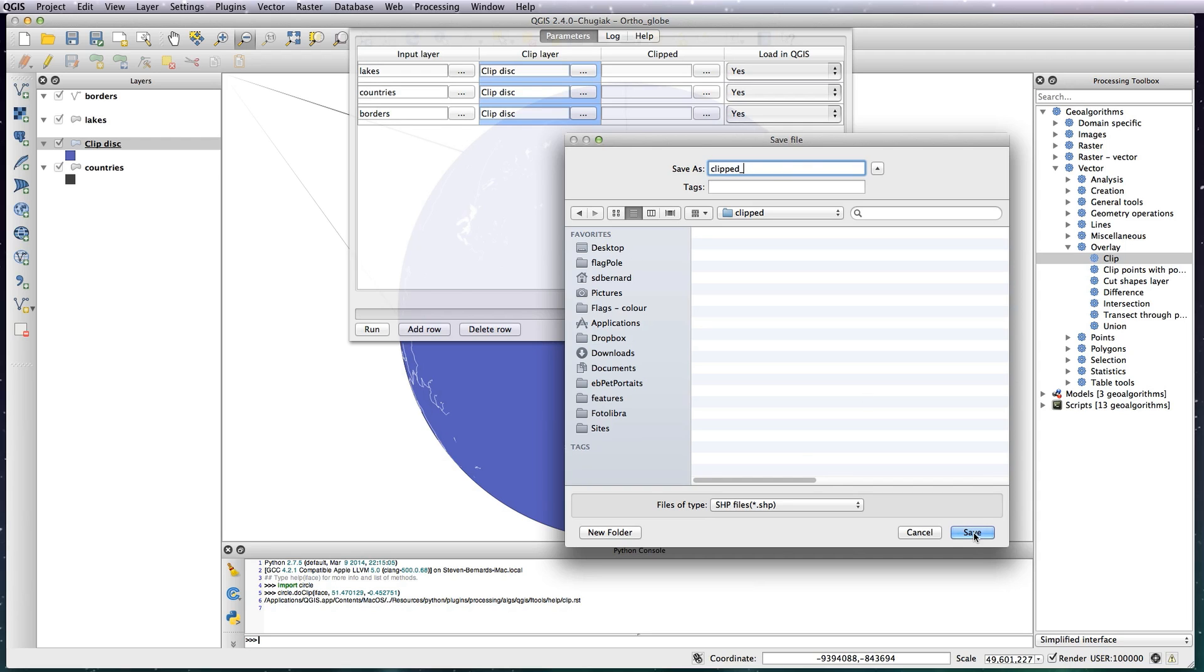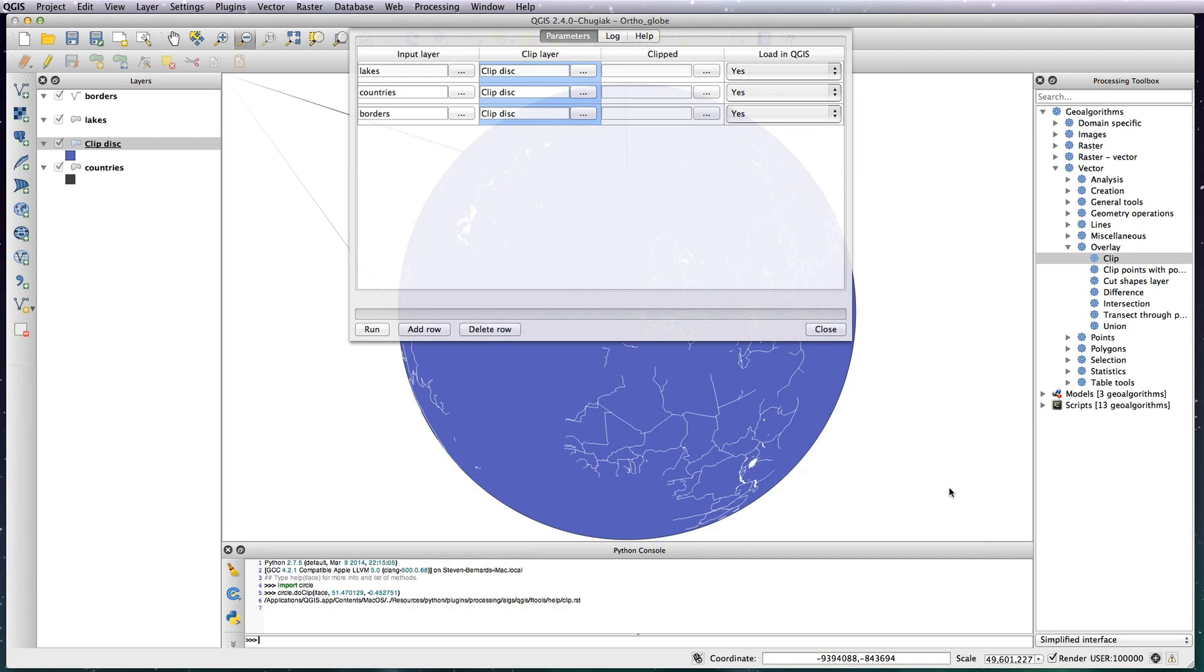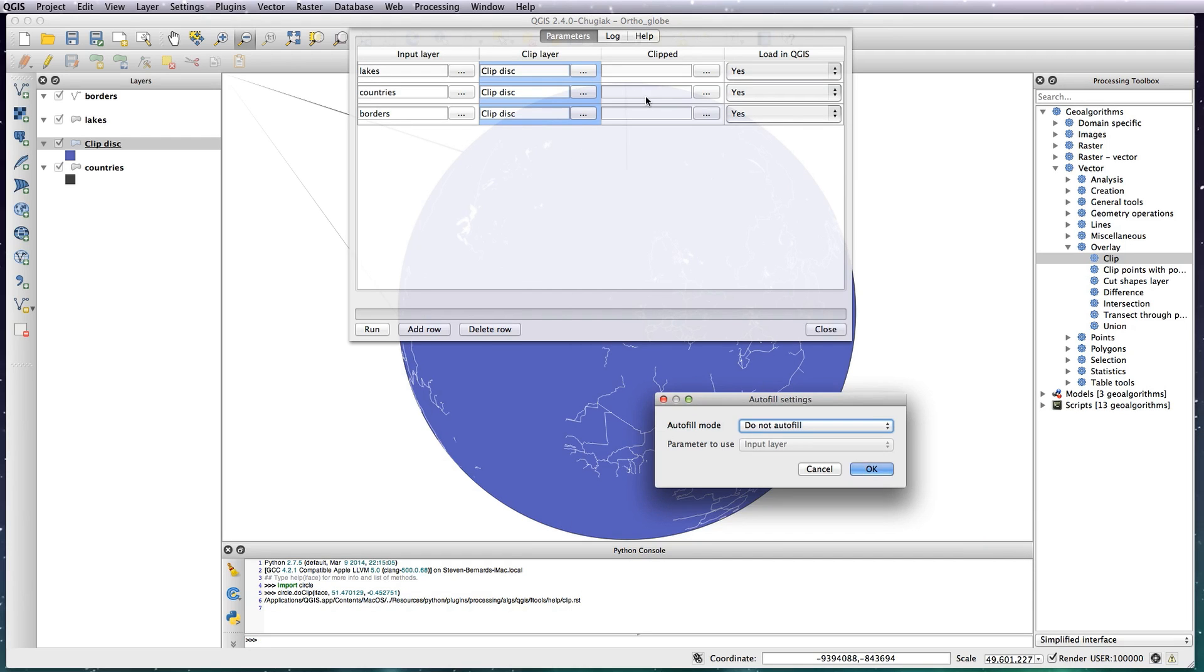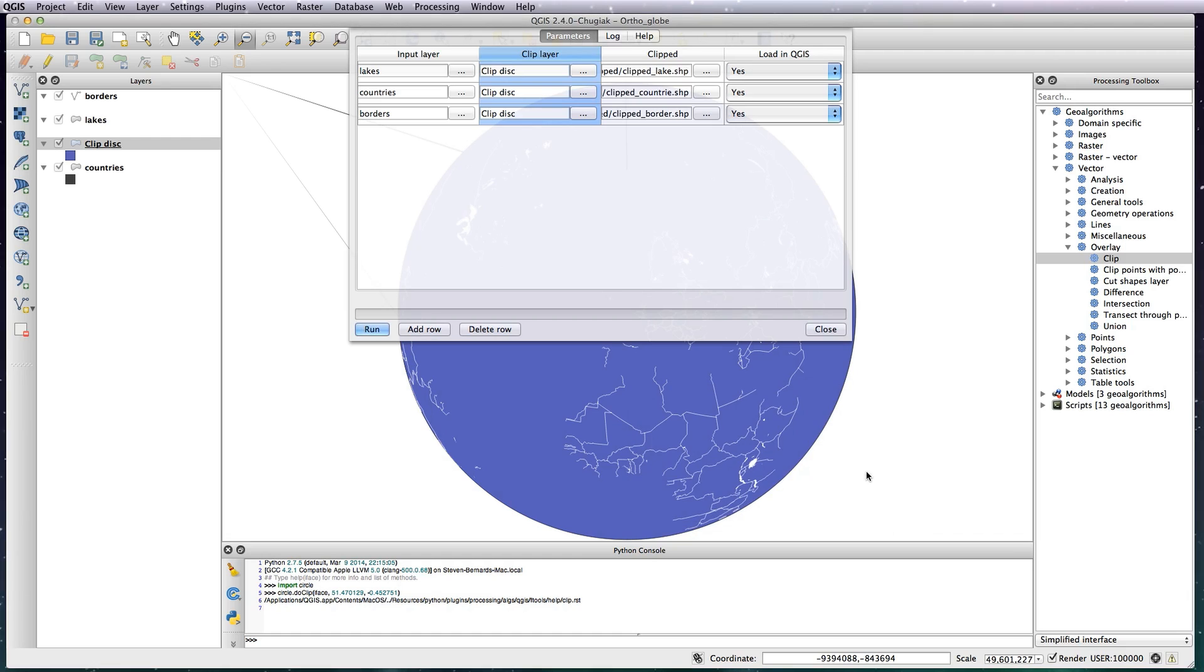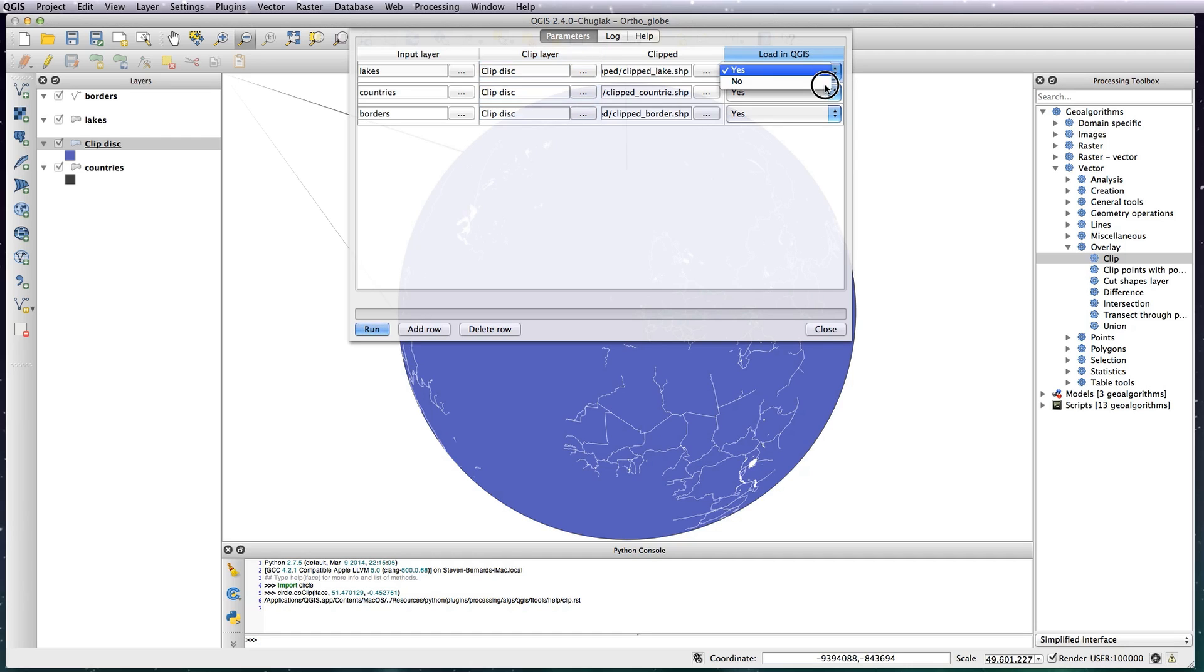So if you save that and select Fill with Parameter, Parameter Values, and then hit OK, you can see it's basically created the shape files clipped_lakes, clipped_countries. It's so you don't get duplication of shape file names. I'm going to not load this in QGIS.